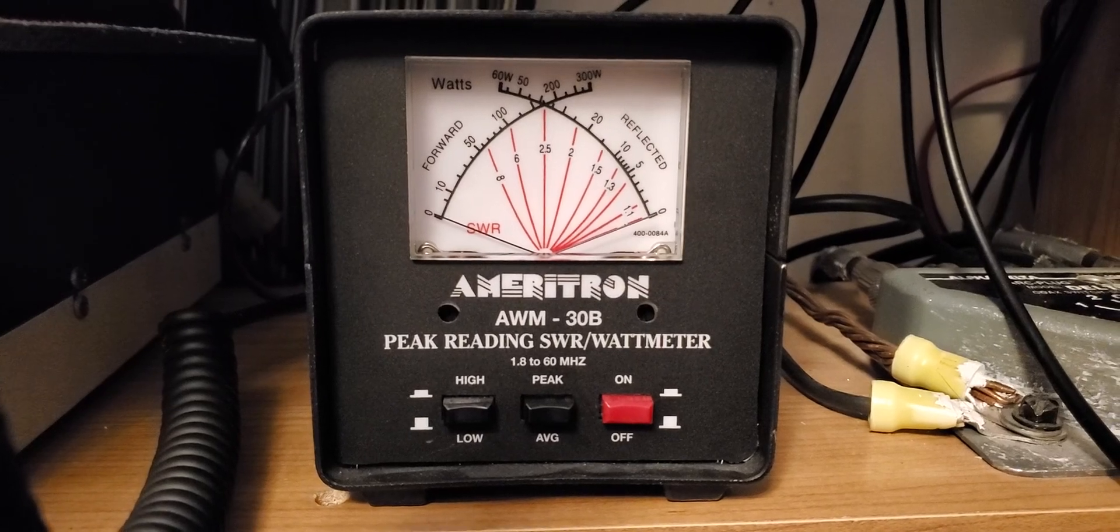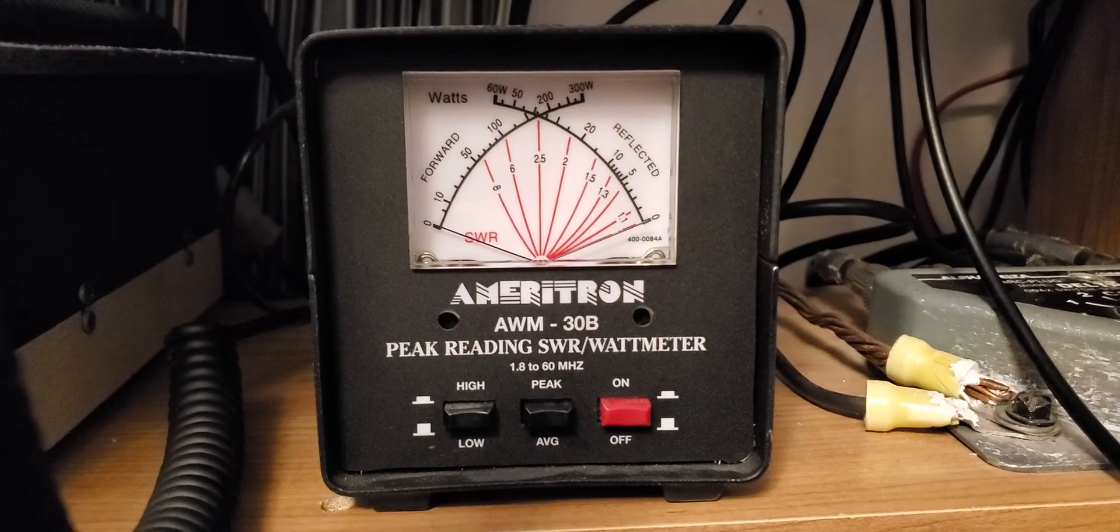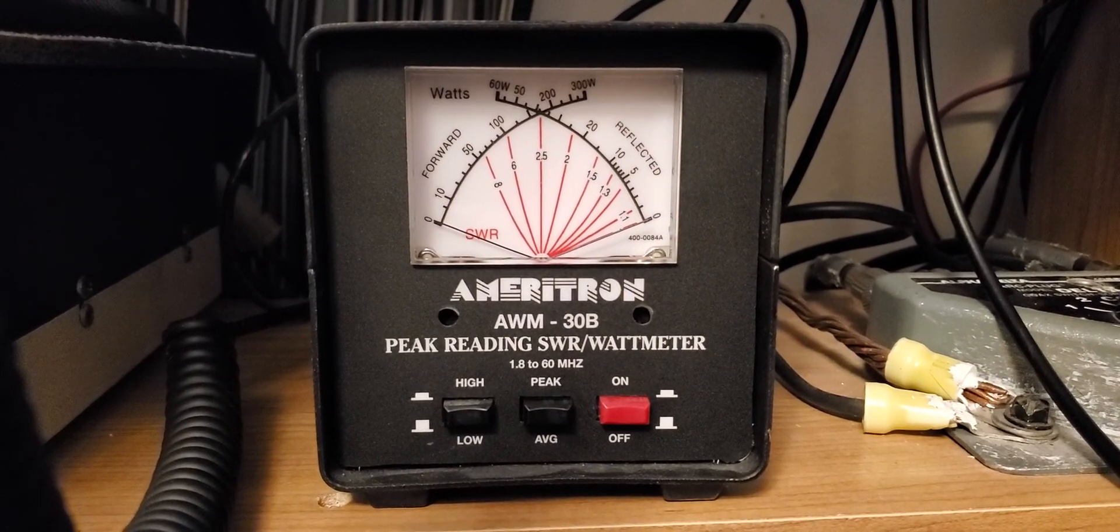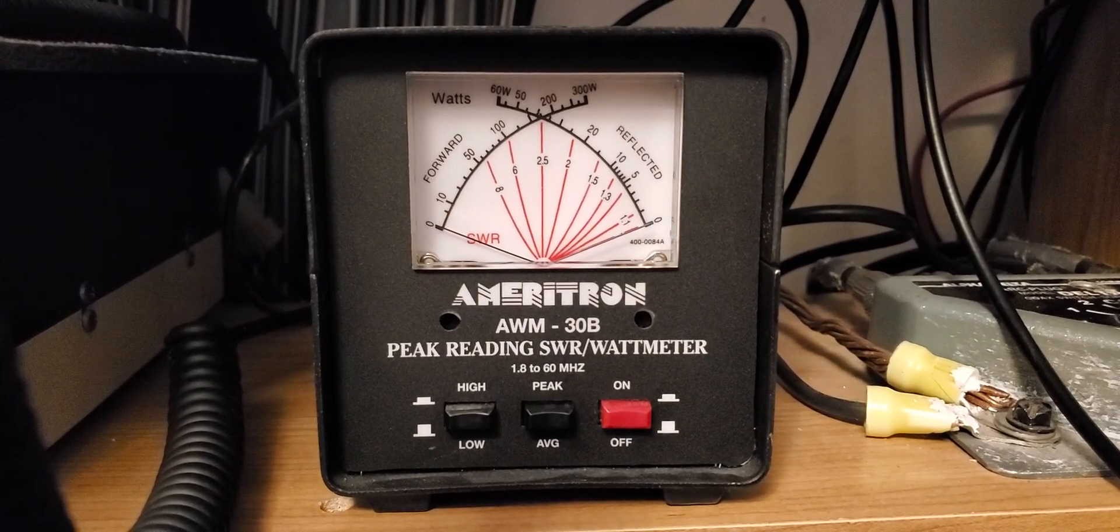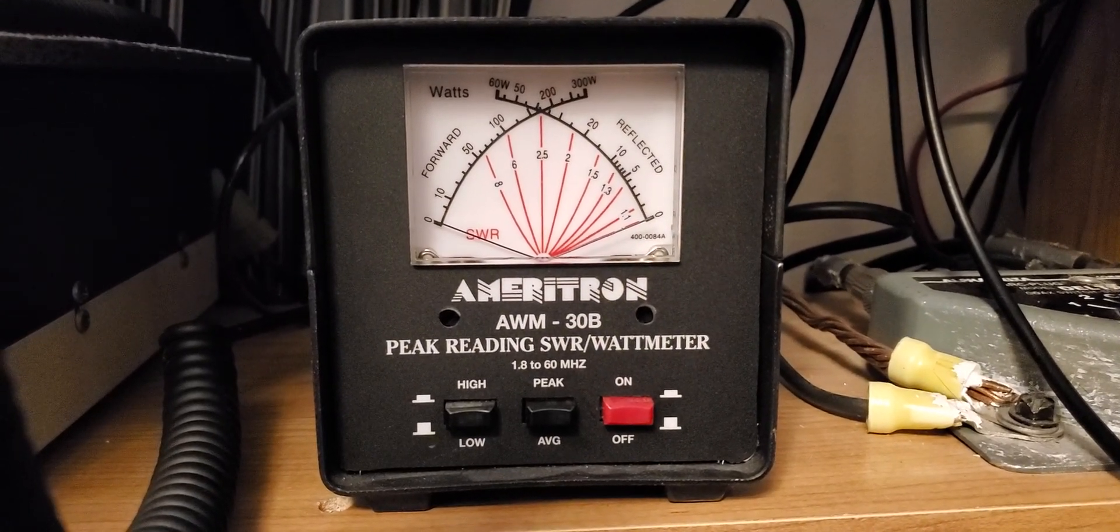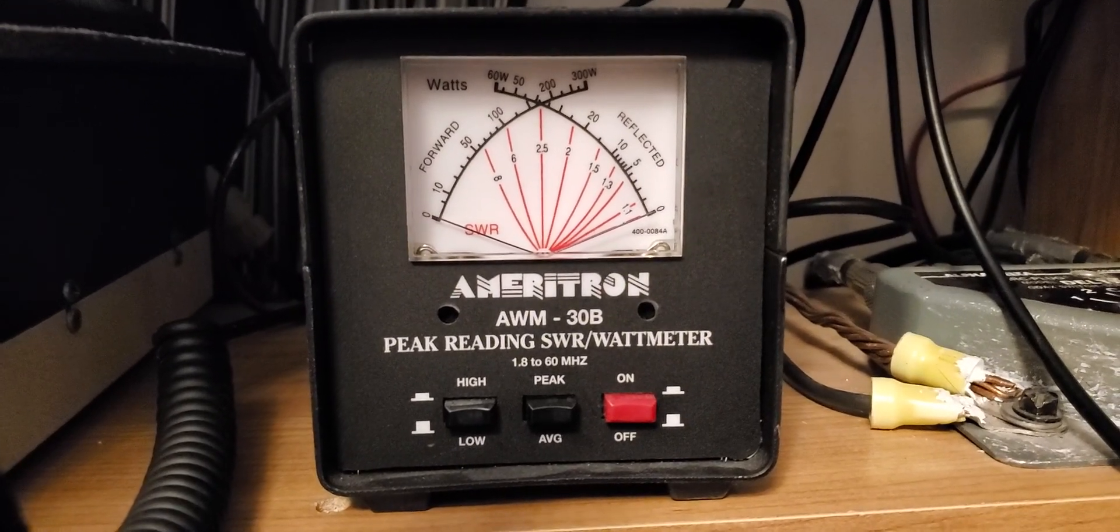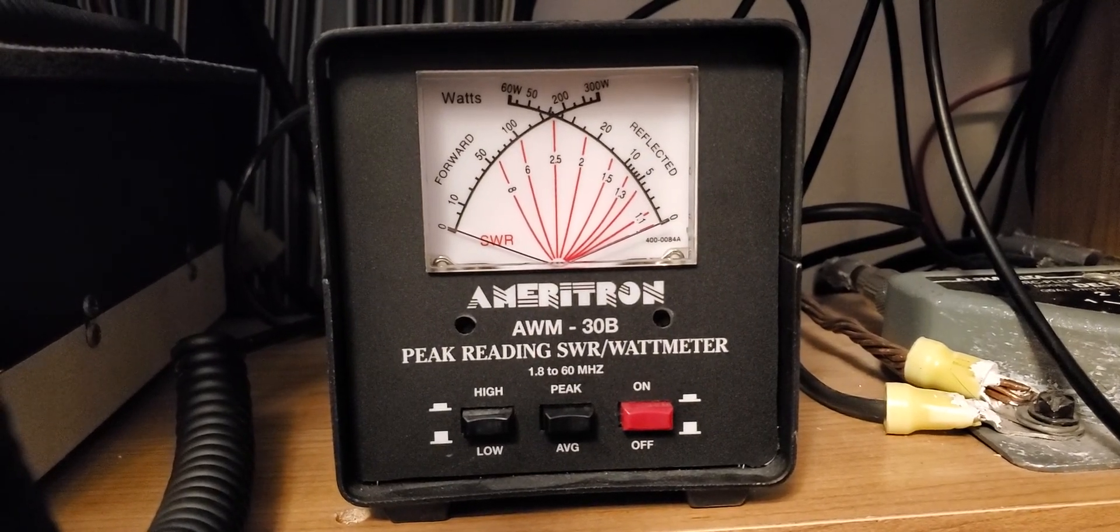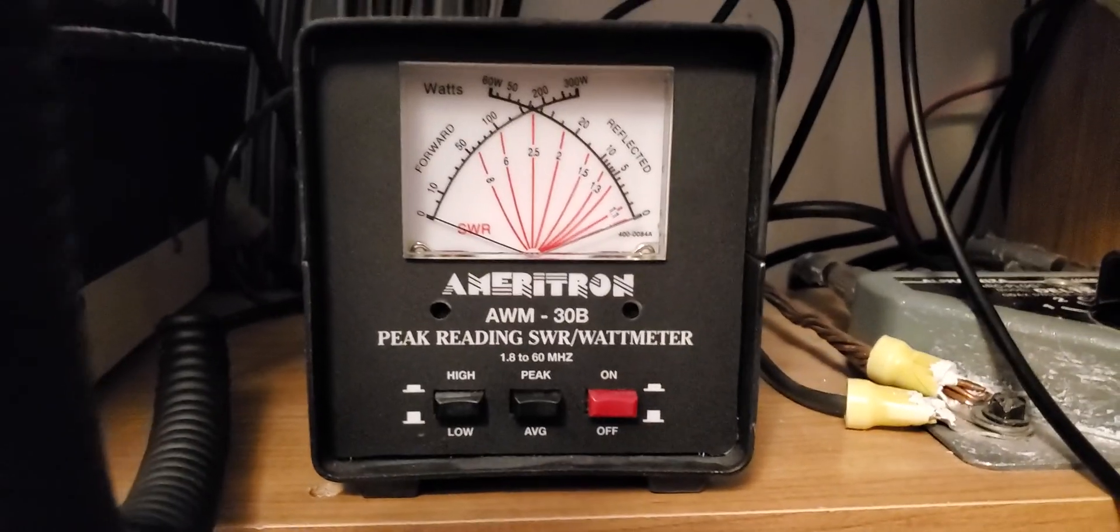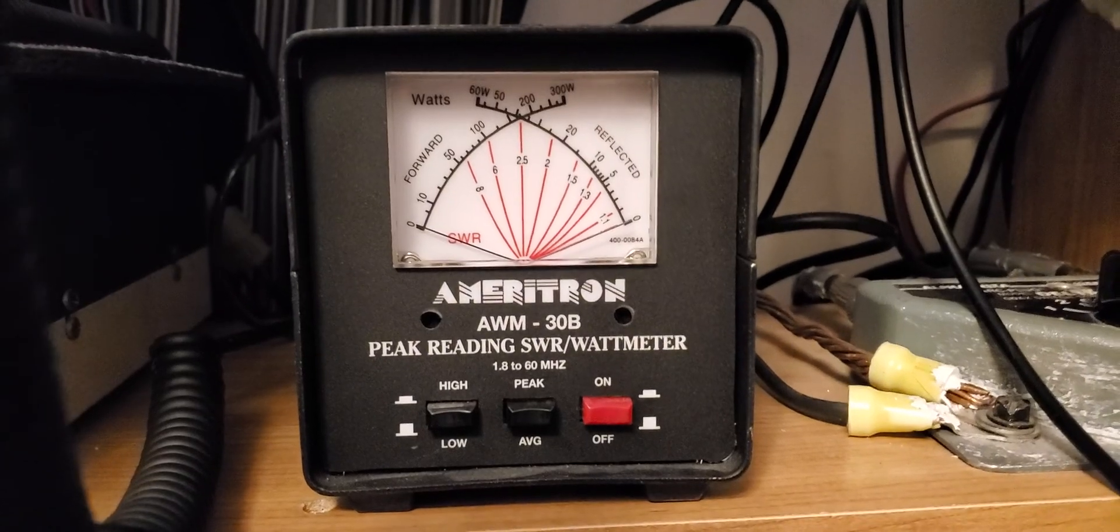I know there's always a lot of questions about watt meters, which one's good, which one isn't good. To be honest, you don't need a Bird 43. Yeah, it's considered the most accurate, but it's all dependent on what slug you have on it as well. If you're trying to read a 5-watt radio and you've got a 100-watt slug in there, it's not going to be very accurate. So there's a level of accuracy, and you need to get it to, if you're not ready to buy a handful of slugs, it's not really going to work out any better for you than something like this.